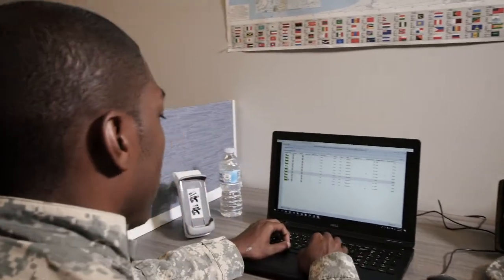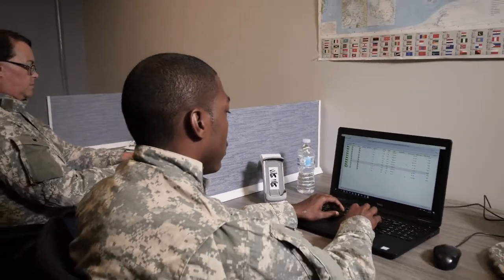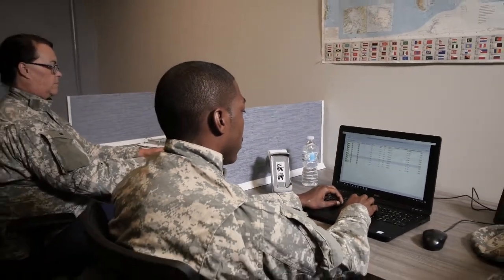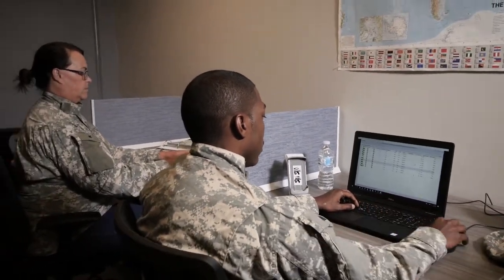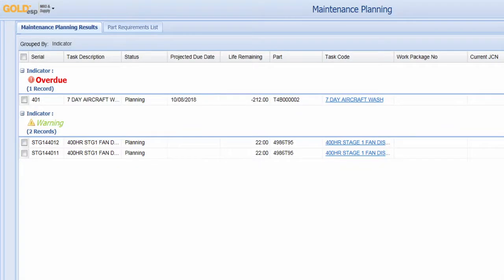The status board provides easy access to the equipment logbook, structural information, maintenance planning, and many other fields.